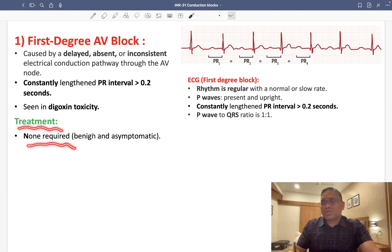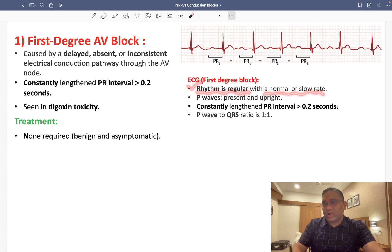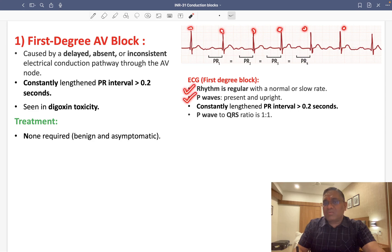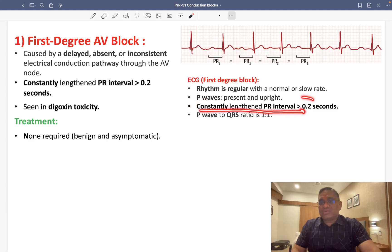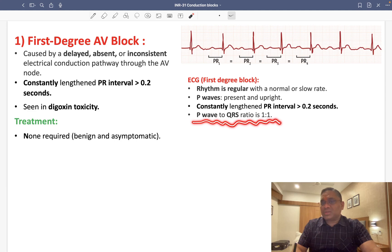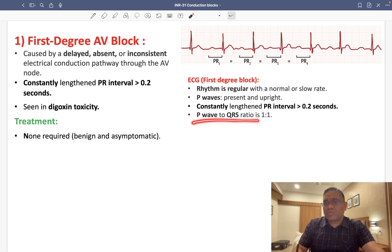Treatment for first degree AV block is none, because the patient is mostly asymptomatic. On ECG, the rhythm is regular with a normal or slow rate. The P wave is present and upright. The PR interval is constantly lengthened at more than 0.2 seconds, and the P wave to QRS ratio is 1:1.